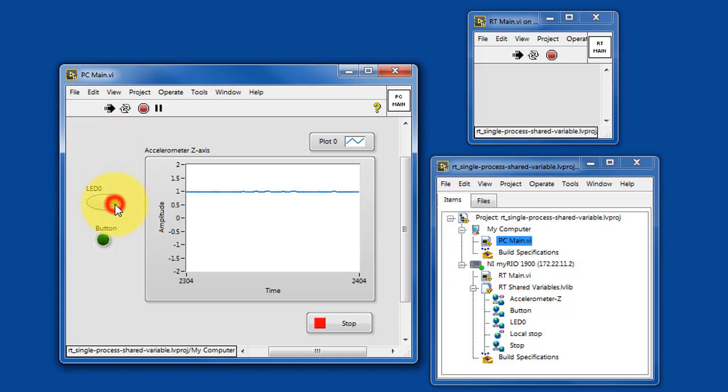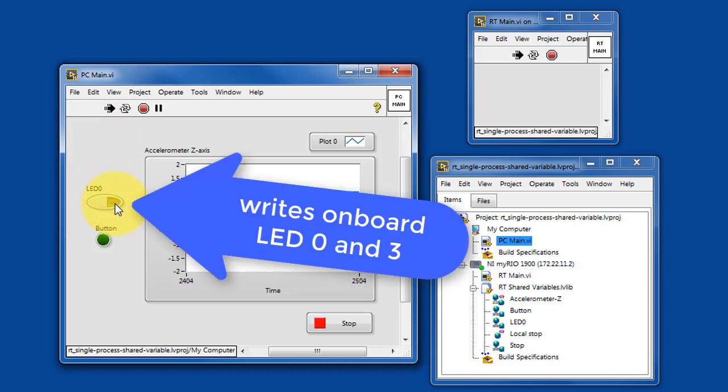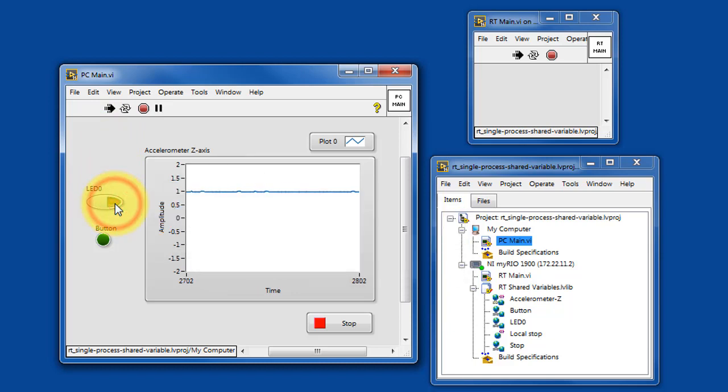You can click LED-0, and that manipulates LED-0 state directly, and then LED-3 is the complement of that value.